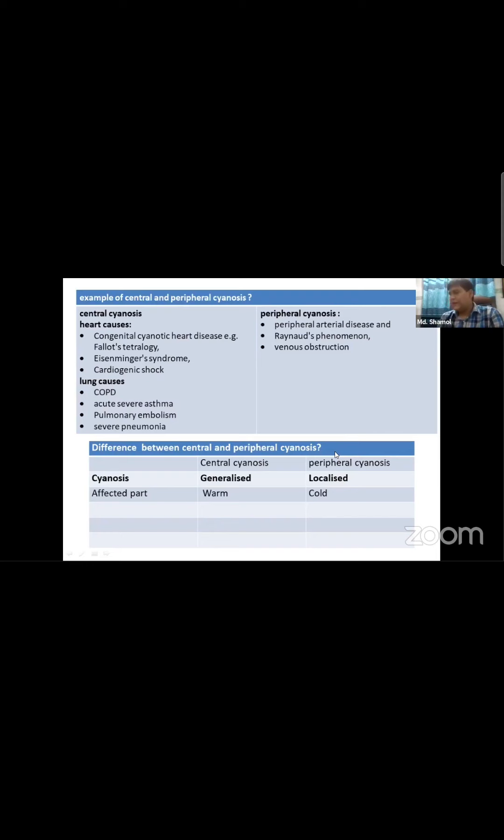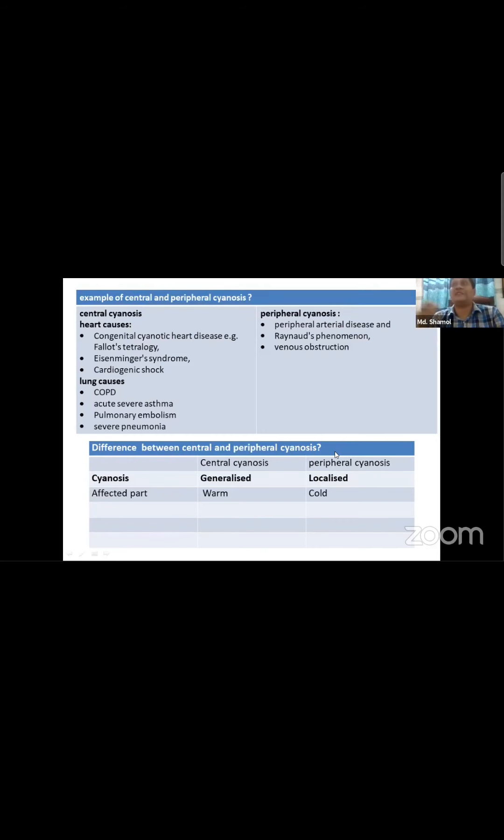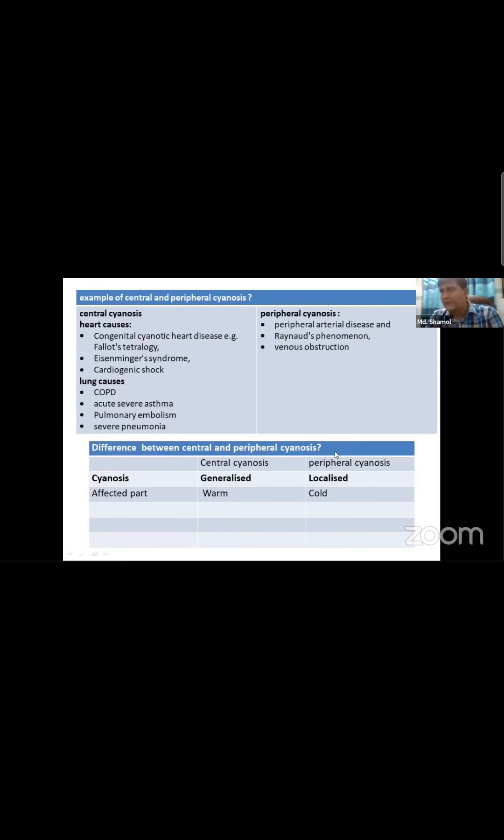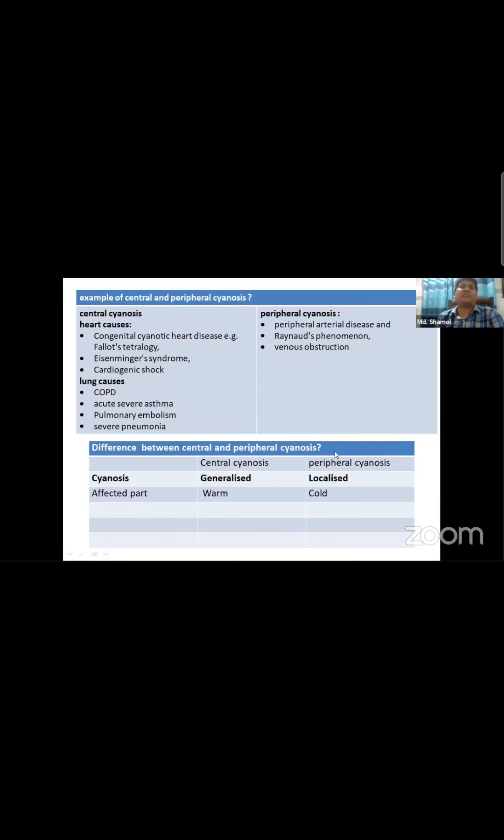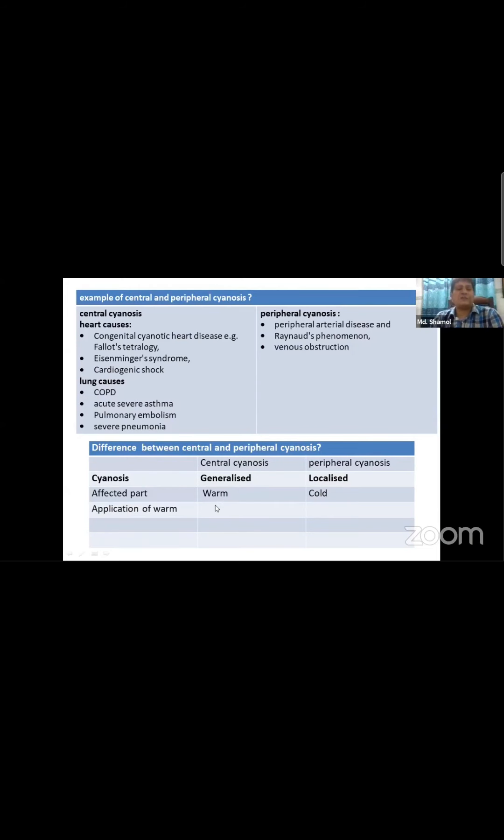This is peripheral cyanosis - when the blood supply to a specific area is compromised. These are the factors I'm going to talk about for the application of differentiation.